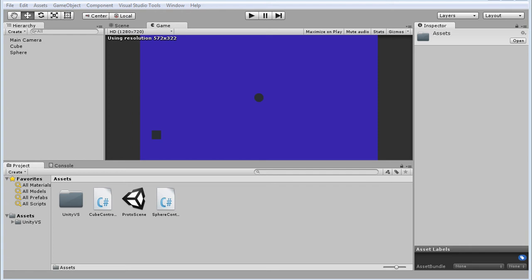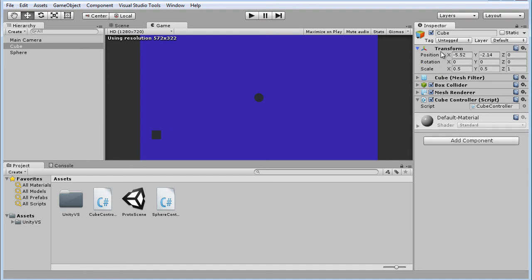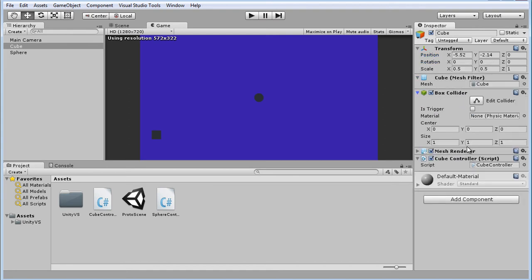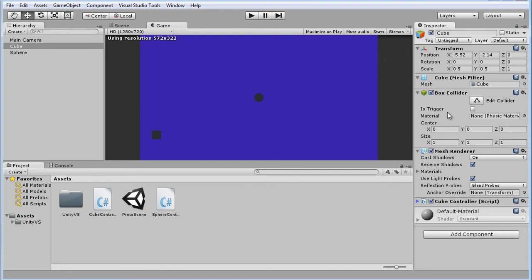When we look at our game object here in the inspector, remember it has components attached here to the right. These components sort of become the properties of this object's instance.